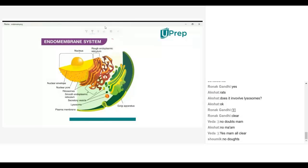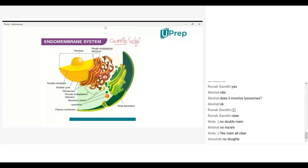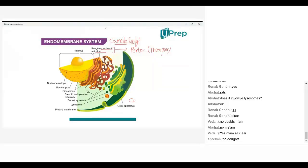When you take the endomembrane system, this word was given by Camillo Golgi — this is a scientist's name, so you can pronounce it either way. Endoplasmic reticulum — this word was given by Porter. Actually, along with Thompson, Porter discovered the endoplasmic reticulum, but the word was given by Porter. Then Golgi apparatus — the word was coined by Camillo Golgi.